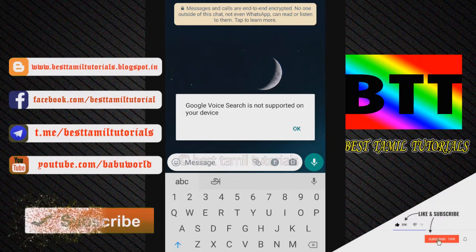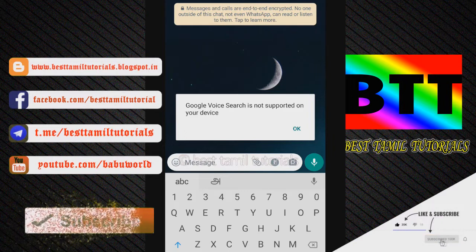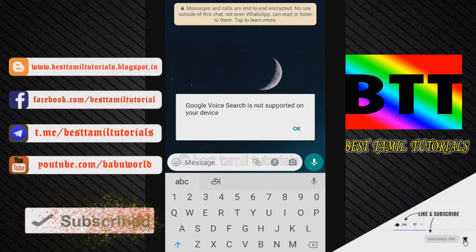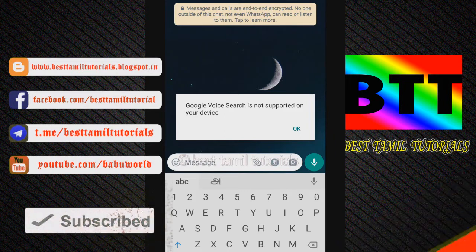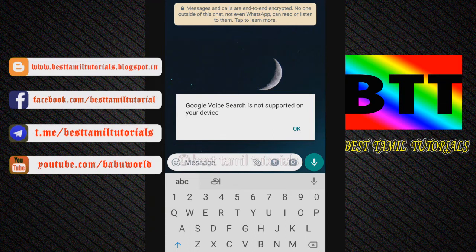If you send a message to your keyboard, you can support your mobile and you can find it on your mobile. That is a problem. You can type the voice icon on your mobile and send a message, but the message is not supported.